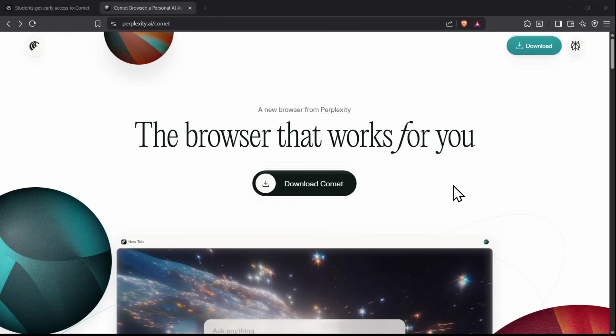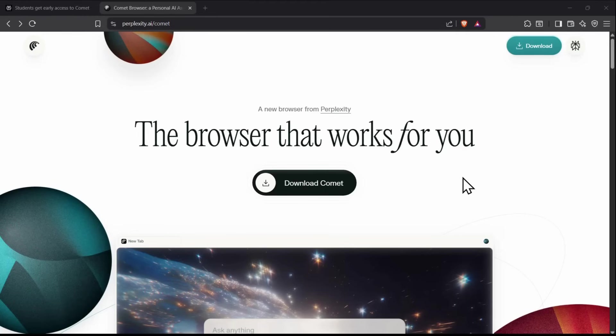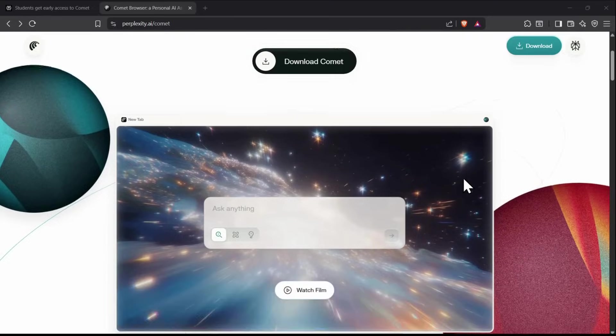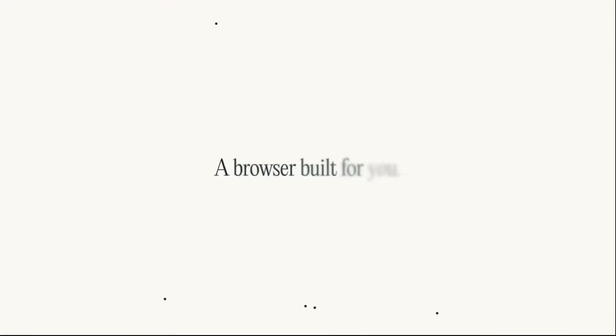In this Comet tutorial, I'm going to show you how to use the brand new Comet browser by Perplexity and unlock some absolutely insane use cases that can completely change the way you work online.